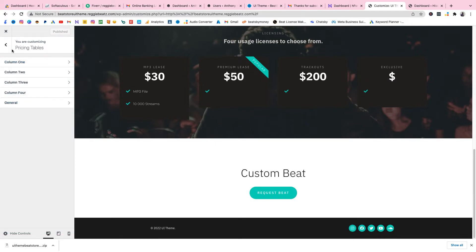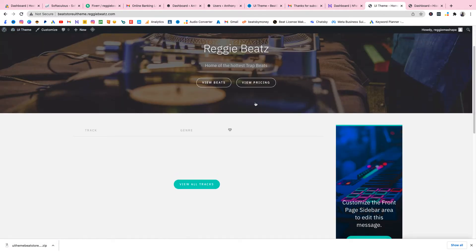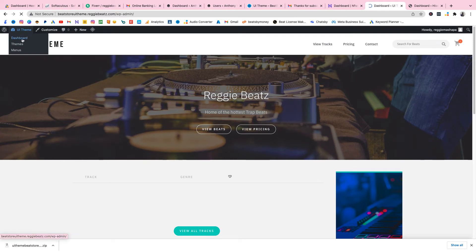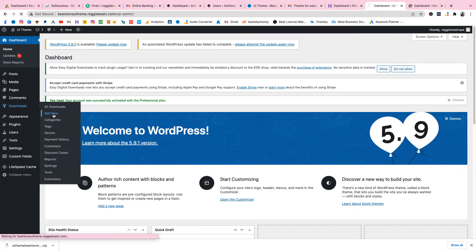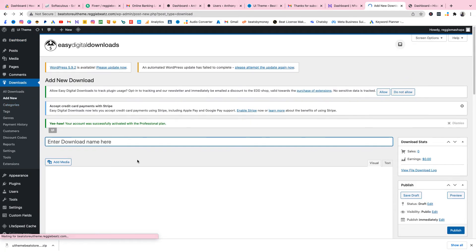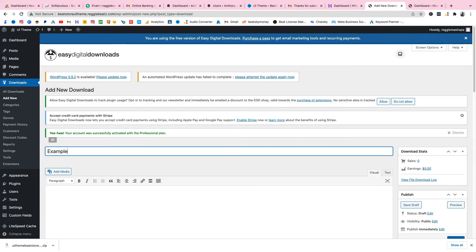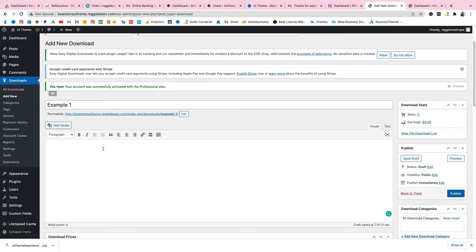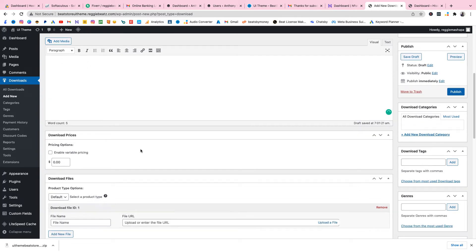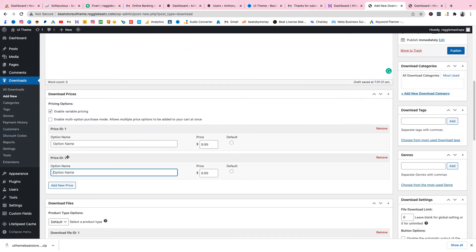Shout out to Beatstore for making this so nice and simple. Now let me show you how to upload a beat — it's very simple. As you can see, there are no beats right now, just a plain website. Go back to the dashboard, then go to Downloads and Add New. Type in your beat name, for example 'Example One,' and add a description like 'Very dope beat, it slaps.'